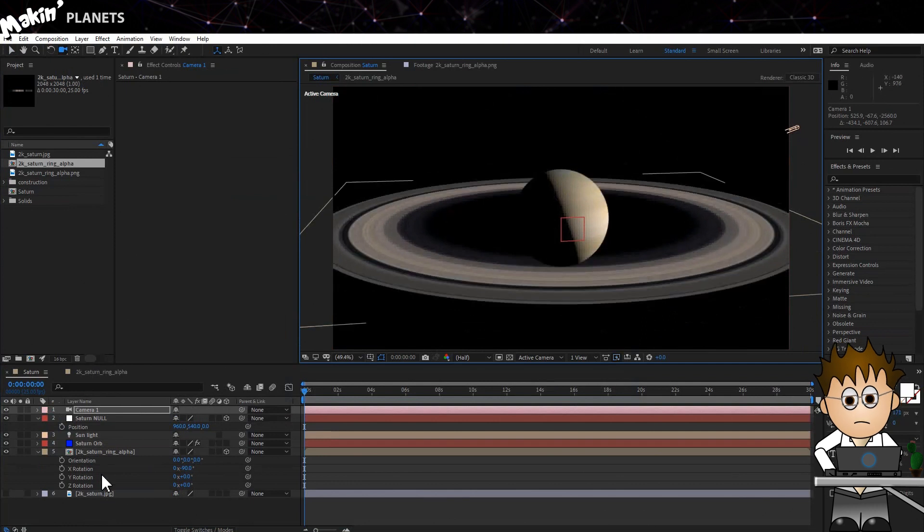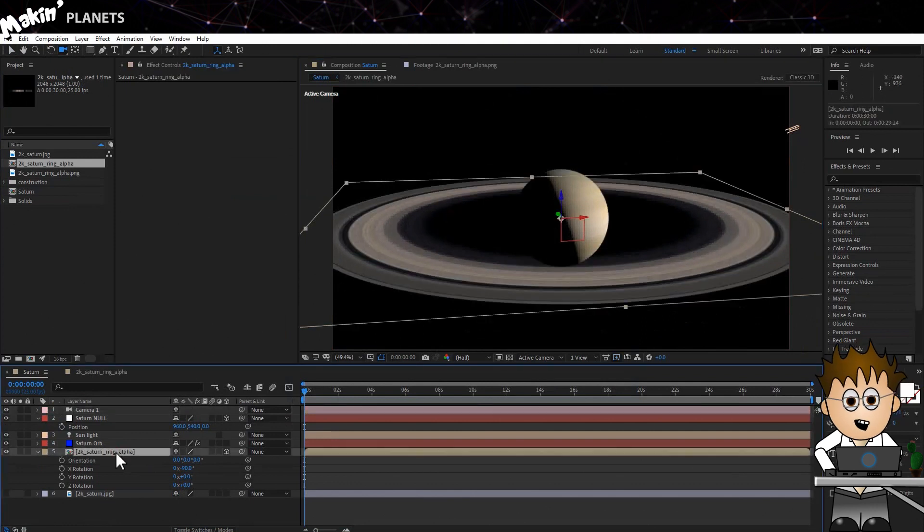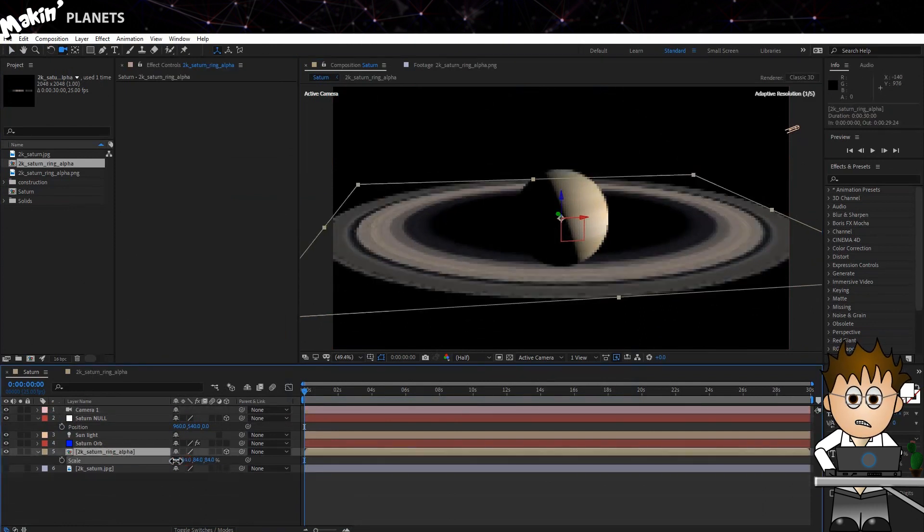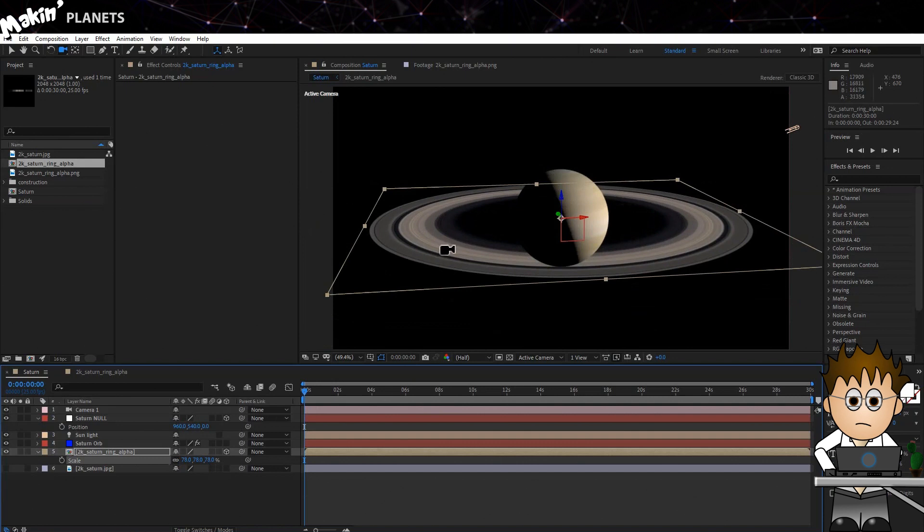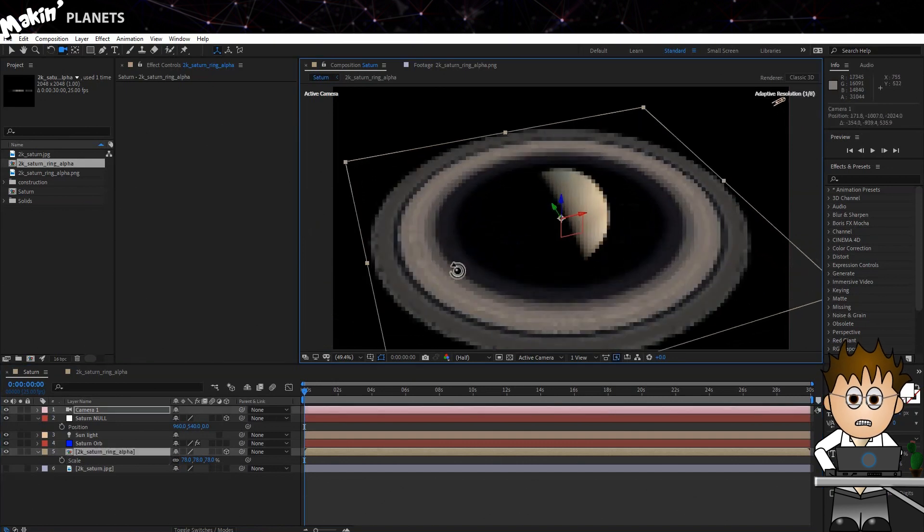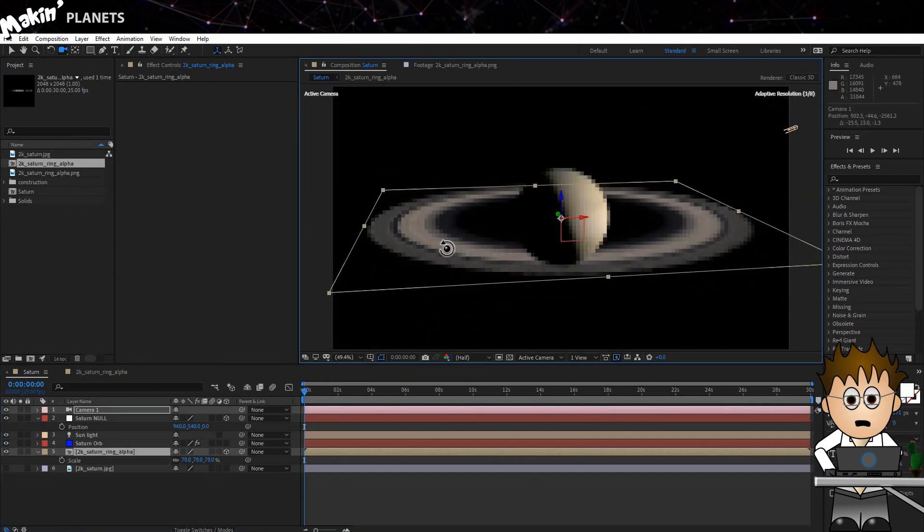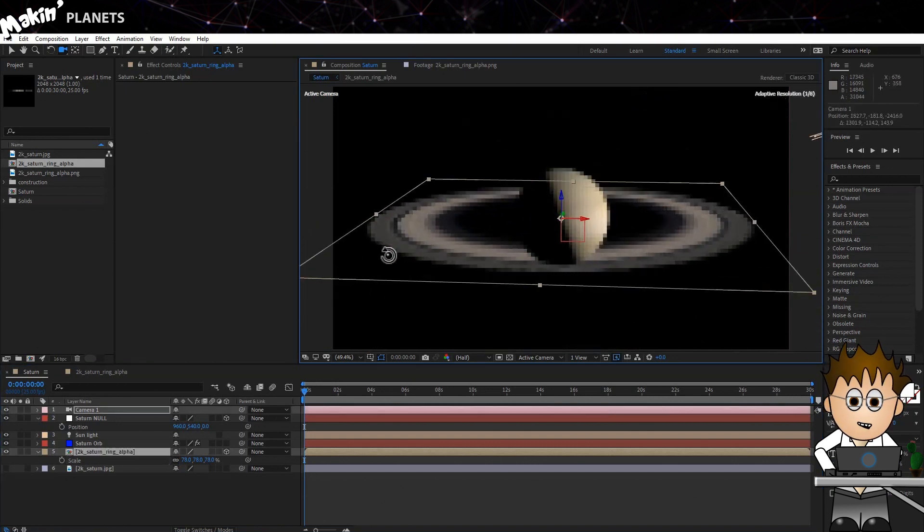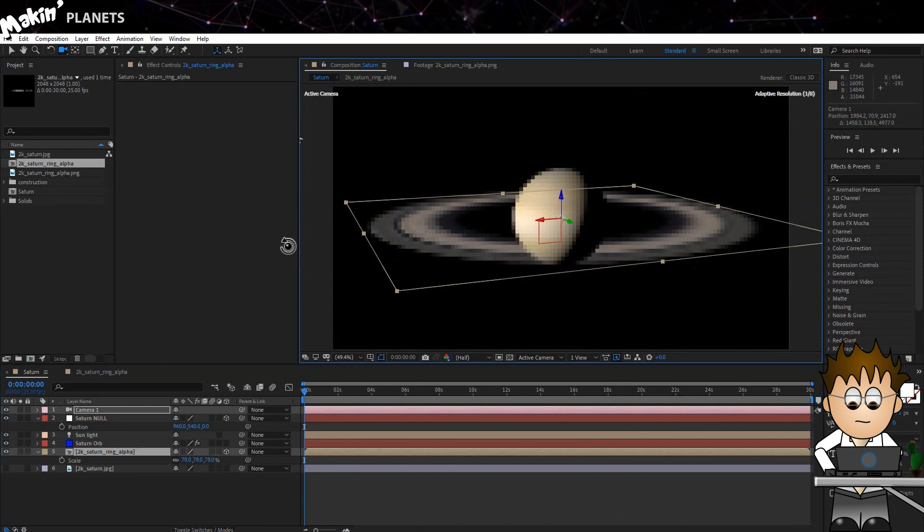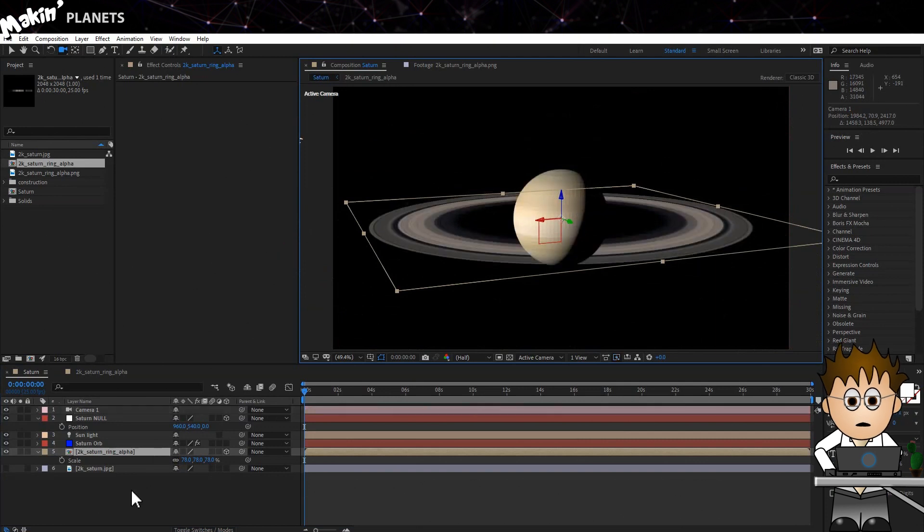So the way I see it, we've got two problems. One, the planet isn't casting a shadow on the rings. And two, the planet isn't in the middle of the rings. Let's deal with one first.